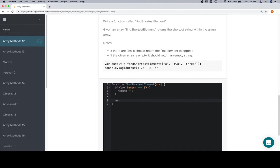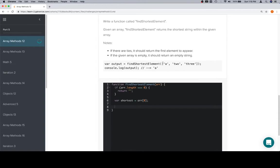Now at this point, we're going to follow a very similar pattern. We're going to say smallest is equal to, actually let's not say smallest. We'll say shortest is equal to, and we'll say the first element in the array. We'll say first.